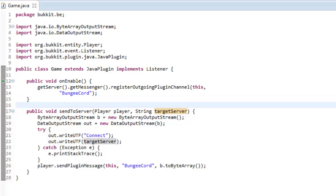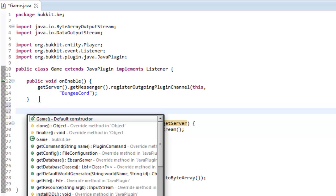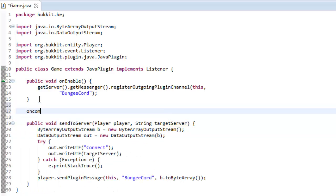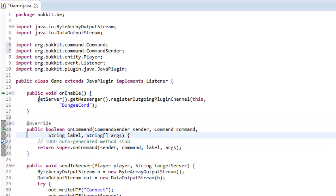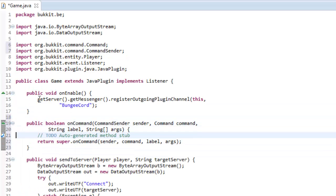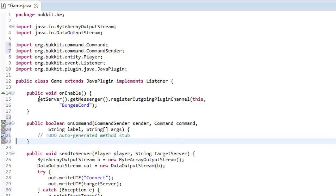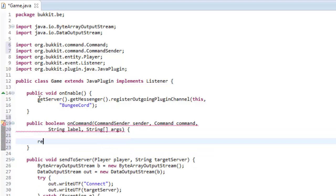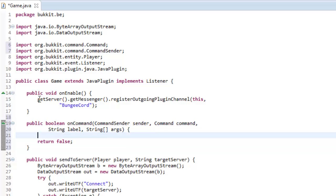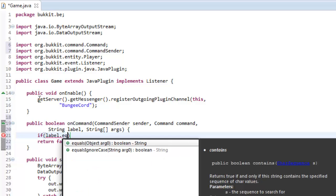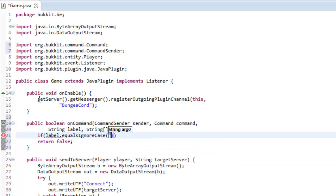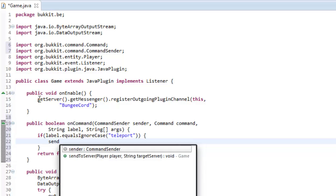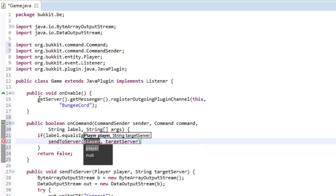So, that is actually it. If we were to make, let's make a command that would send us to a different server, so onCommand. Again, obviously, if you don't have any idea what I'm doing, or what BungieCord is, then you know, and you want to get into BungieCord, watch some tutorial videos on how to set up BungieCord, and then come here if you want to make a plugin for it. So, say, we just want to check if the command label equals ignore case, like, teleport. So, they want to teleport to a different server. Then, we would say, sendToServer.